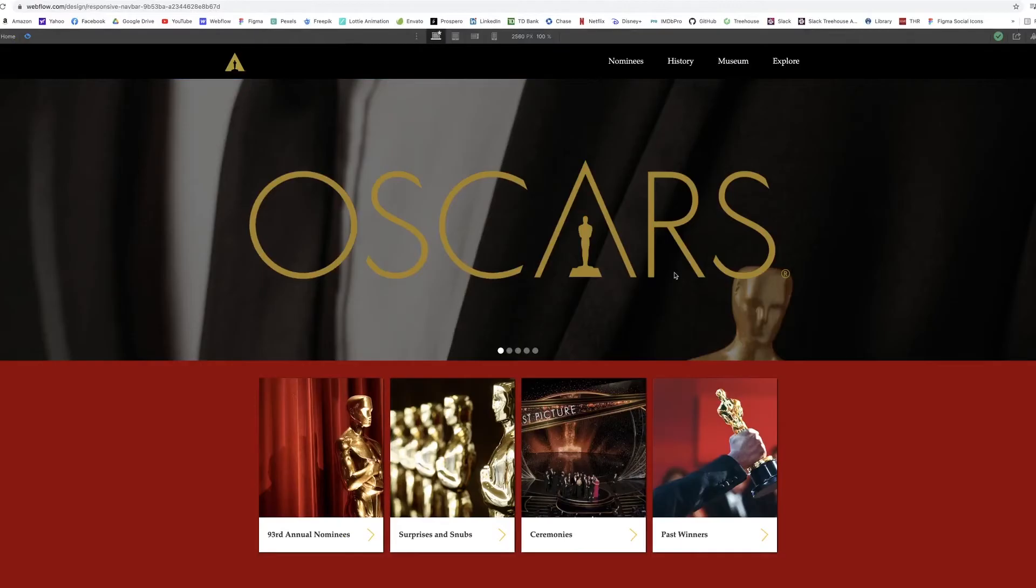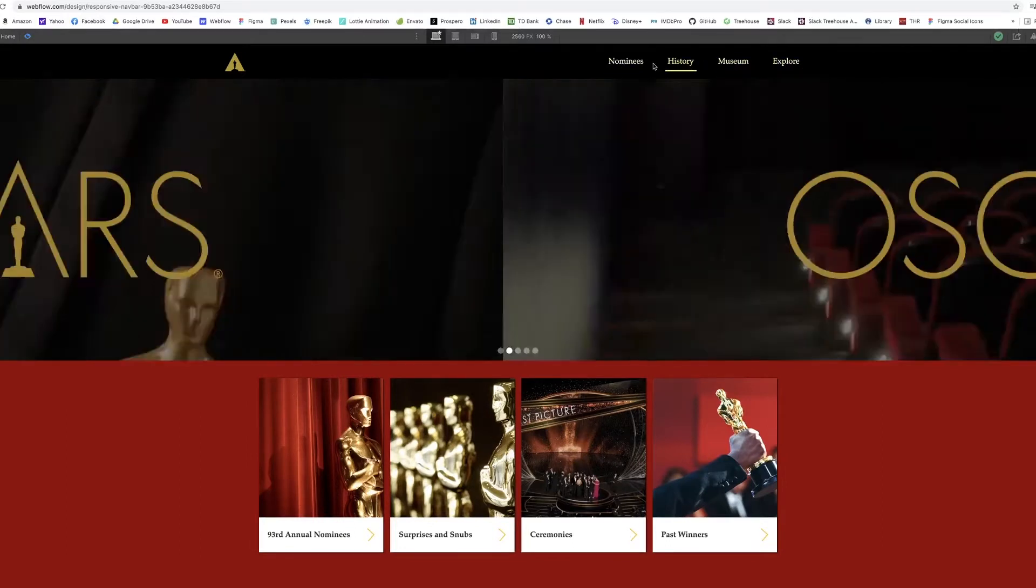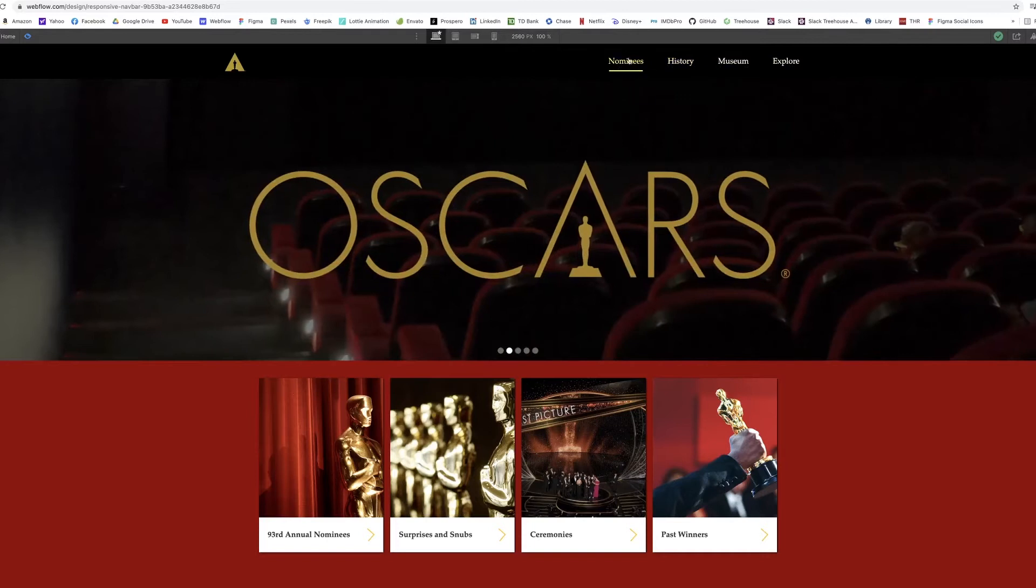And Webflow makes it really easy to make a responsive navbar that adjusts with screen sizes and will layout properly. So I built a responsive navbar for a little makeshift Oscars website. We've got this nice landing page for the Oscars, and it has this responsive navbar up top.